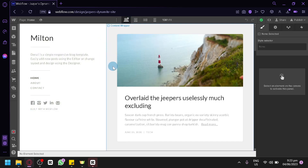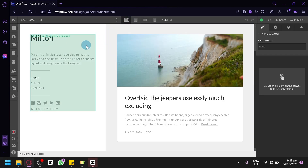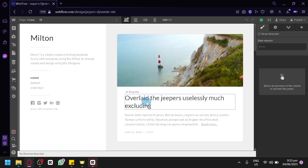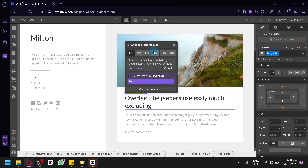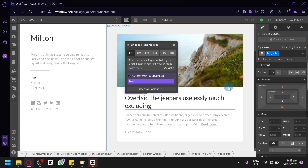To edit different components, hover over the specific section you'd like to edit and double-click on it. You'll be able to edit specific sections and choose the heading type. On the right side, there are more options like the blog title, layouts, displays, spacing, size, and other settings.